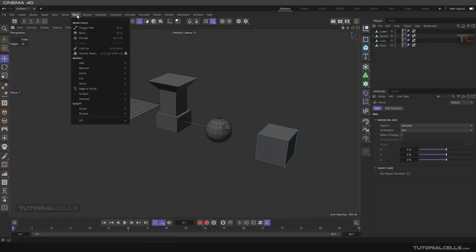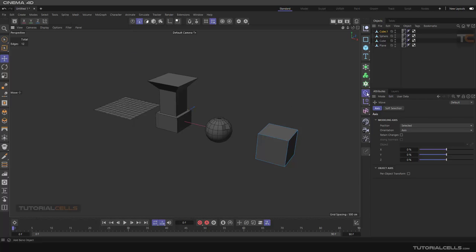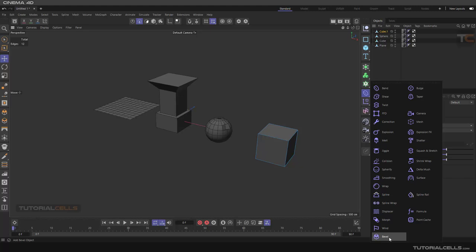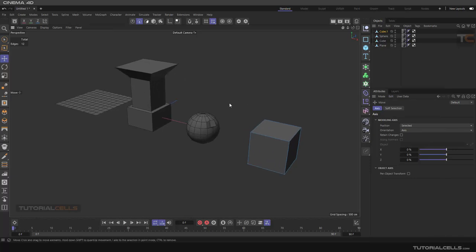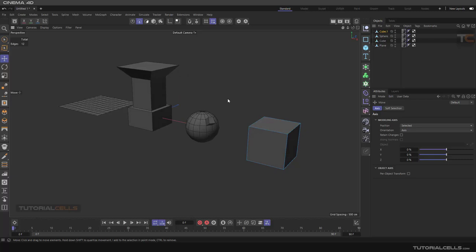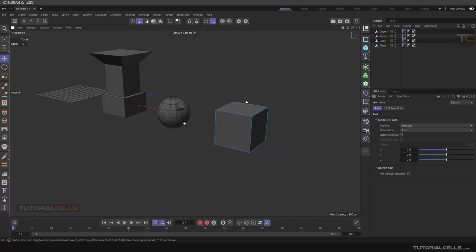Continuing with the mesh menu, another tool is Bevel. It's exactly like the Bevel Deformer - refer to the previous lesson for that. The difference is that the Bevel Deformer is parametric and you can edit it, but if you go to Mesh menu and use Bevel, once you click anywhere or exit the tool it's done and you cannot go back and edit it.